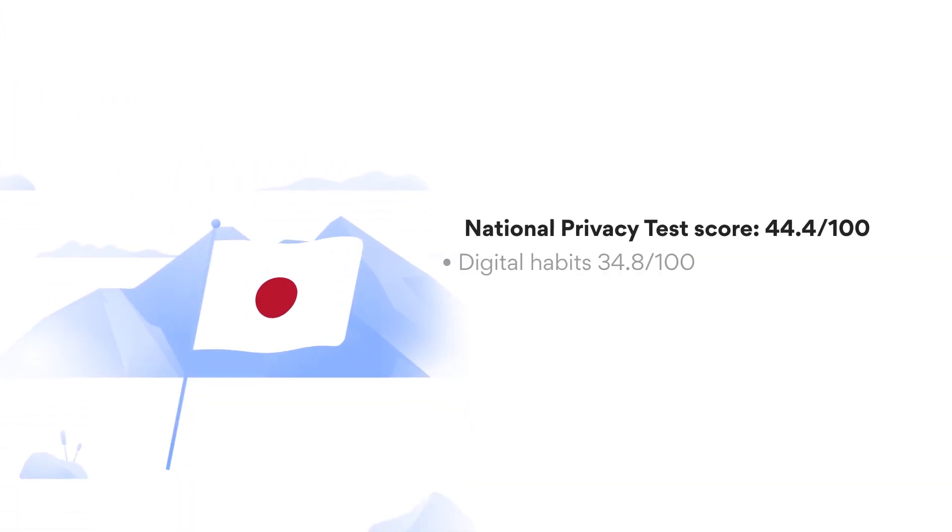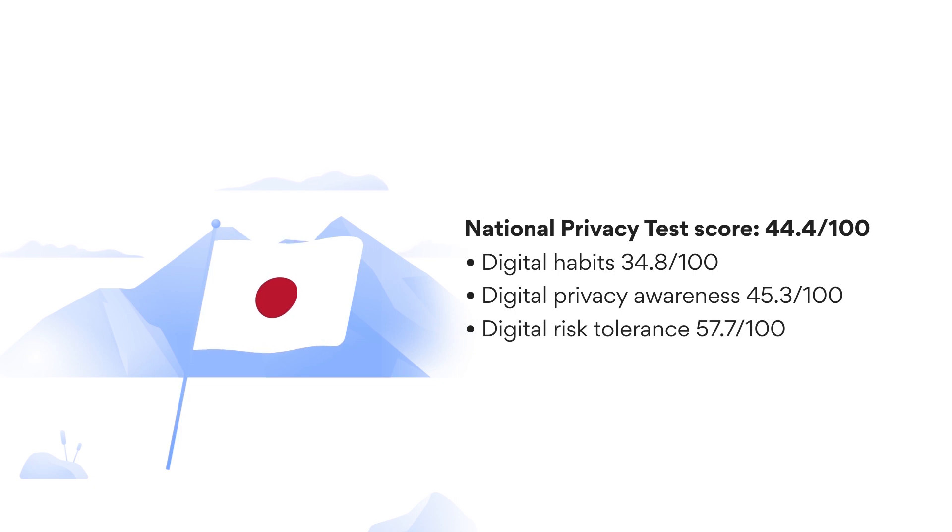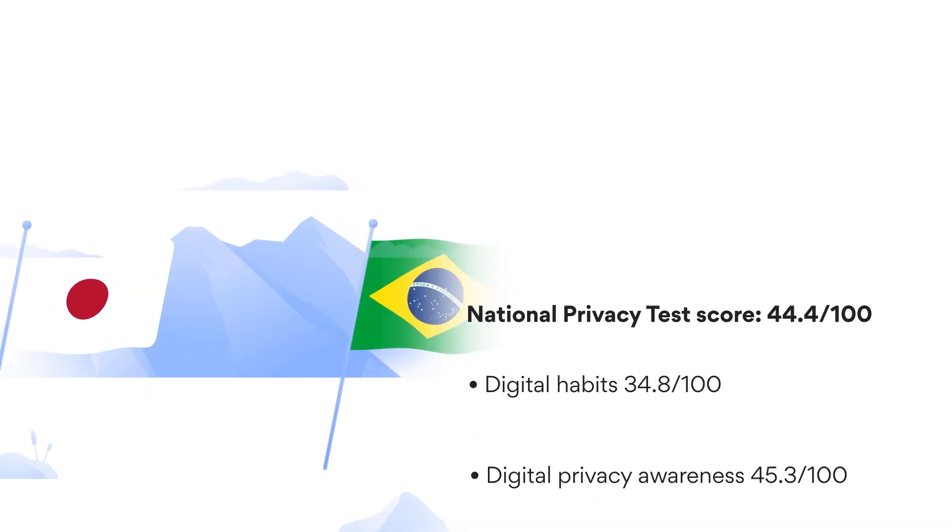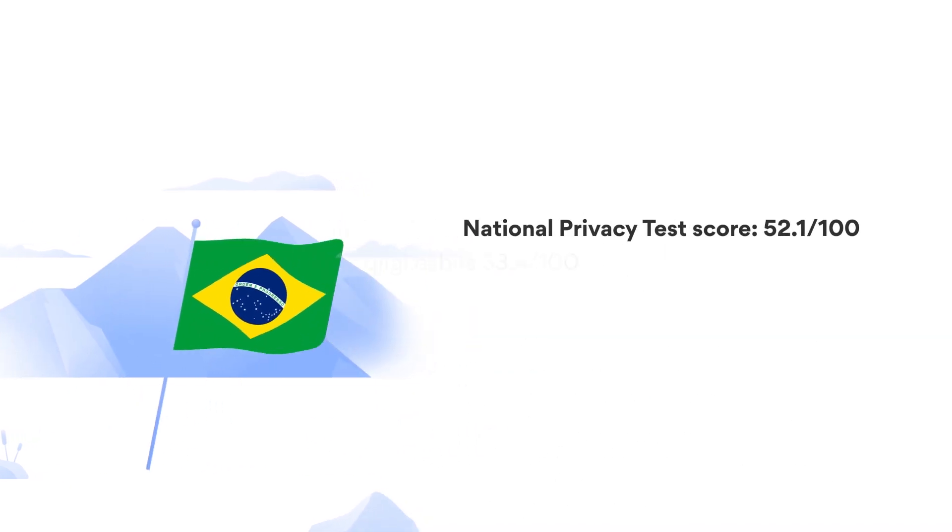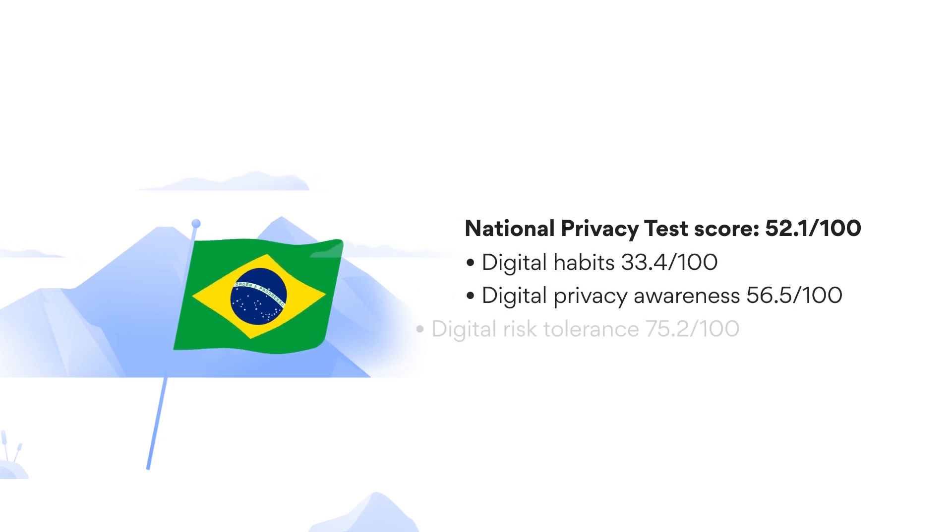Japan has the worst National Privacy Test score, only 44.4 out of 100. Brazil has the worst digital habits score, just 33.4 points.